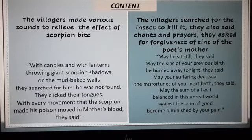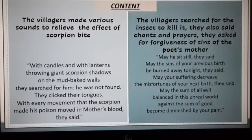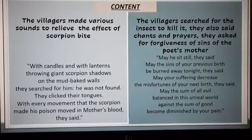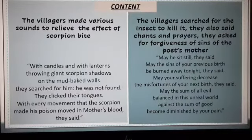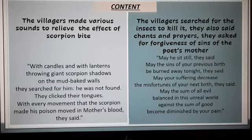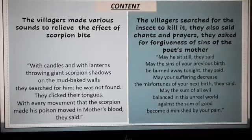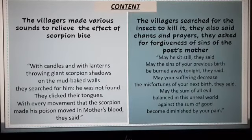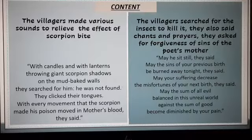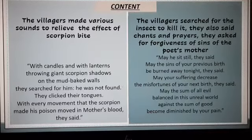'May he sit still,' they said. 'May the sins of your previous birth be burned away tonight,' they said. 'May your sufferings decrease the misfortunes of your next birth,' they said. 'May the sum of all evil balanced in this unreal world against the sum of good become diminished by your pain.' So they all prayed. The villagers searched for the scorpion to kill it and did chants and prayers for the forgiveness of the poet's mother's sins.